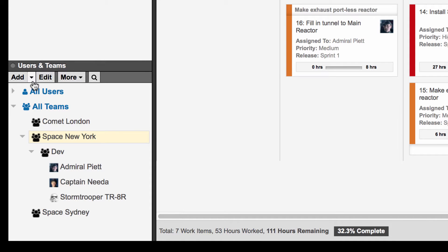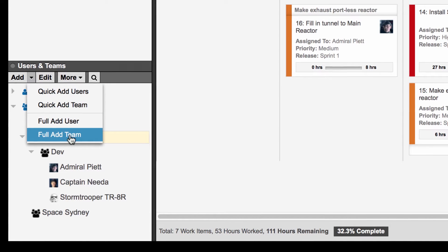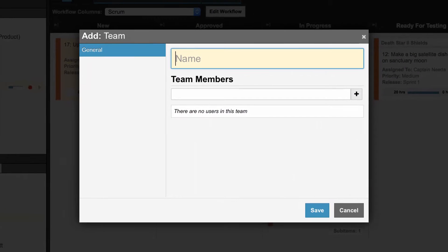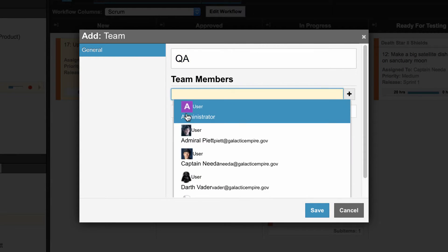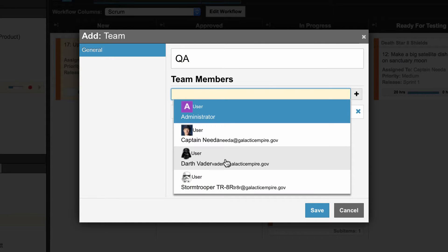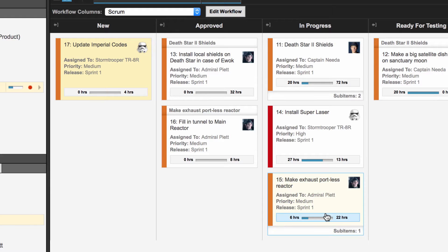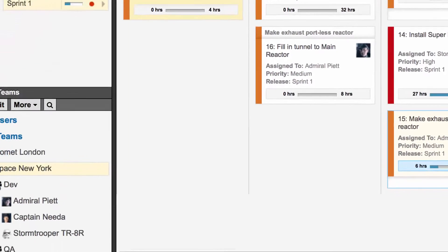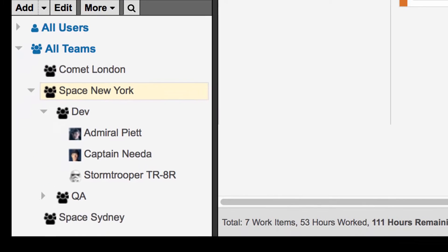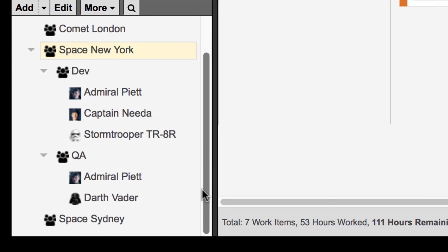To add a team, hit Add to create your group. Teams can be nested any number of levels deep. For large organizations with multiple locations, you could start the hierarchy with geographical regions like London, New York, and Sydney. Then within each of those teams, organize by functional areas or products.